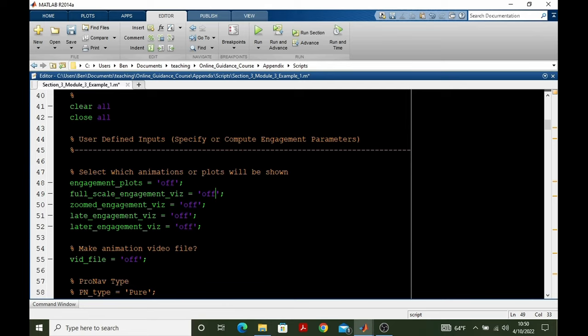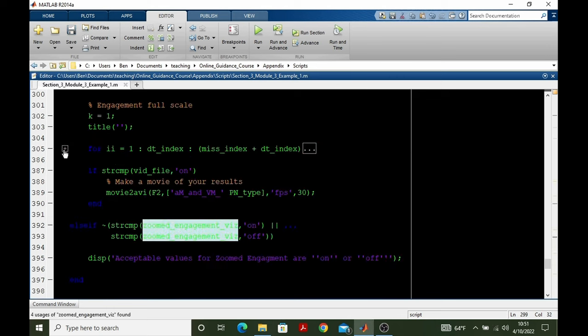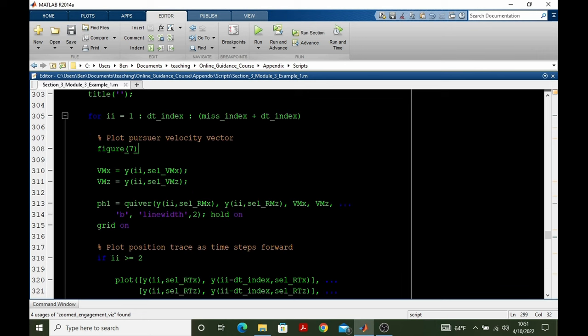Now let's look at the second animation shown. It's turned on by the variable zoomed engagement vis. So again, going into our for loop, making a figure seven.